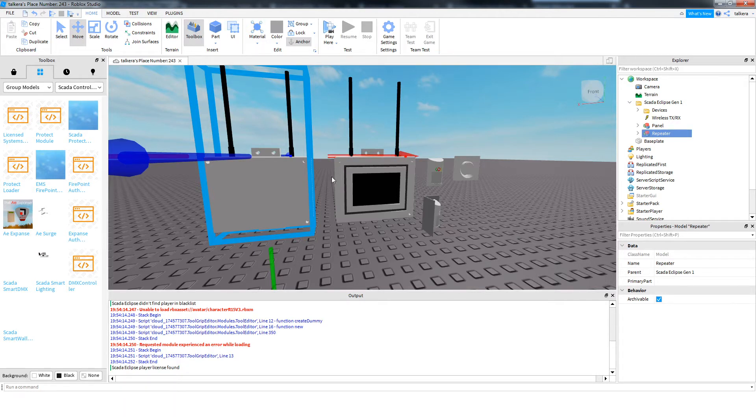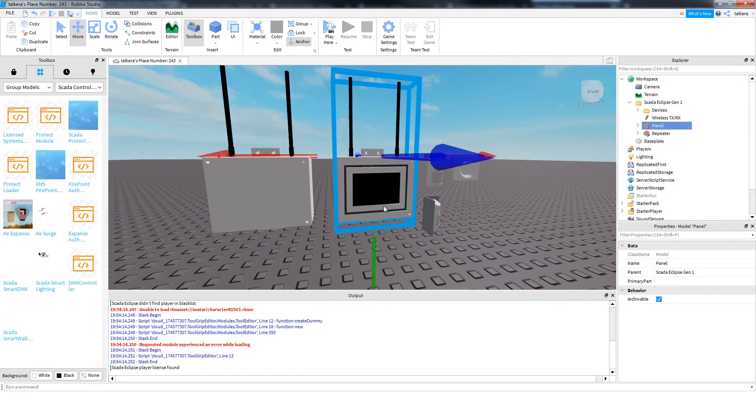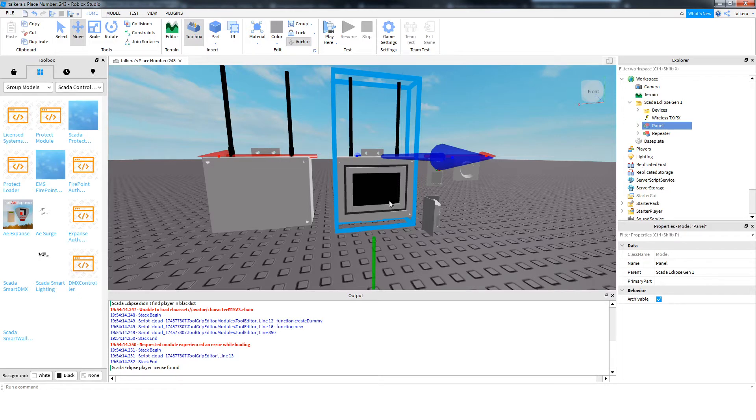But you can just delete it. That is the panel slash keypad. So you can only have one of these. You can't have multiple keypads or anything. There's just one, and it's the panel as well.